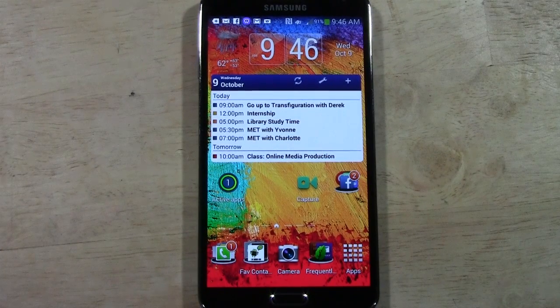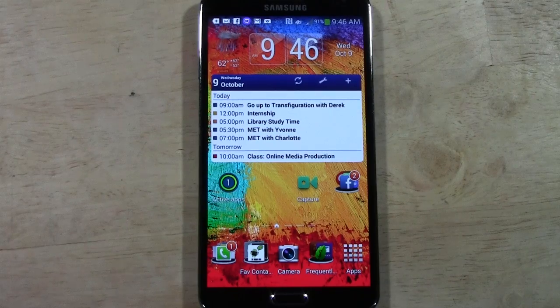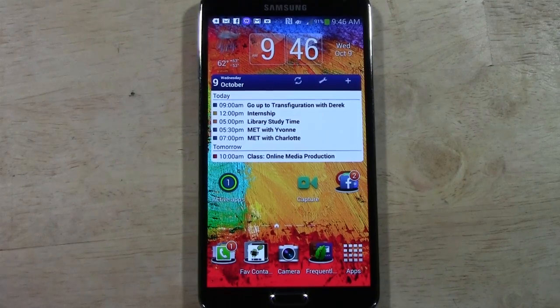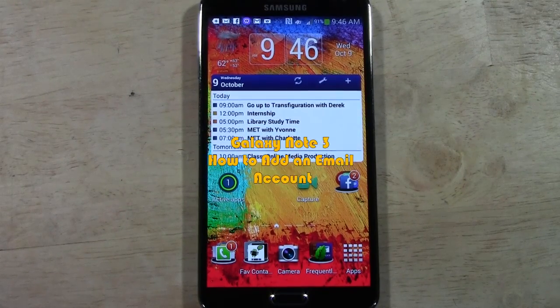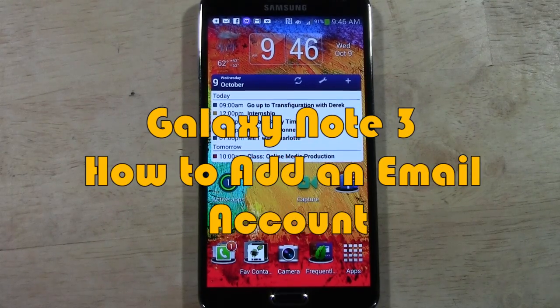How's it going out there? Welcome from H2Tech Video. Today I want to show you how to add an email account or Gmail account to your Galaxy Note 3.